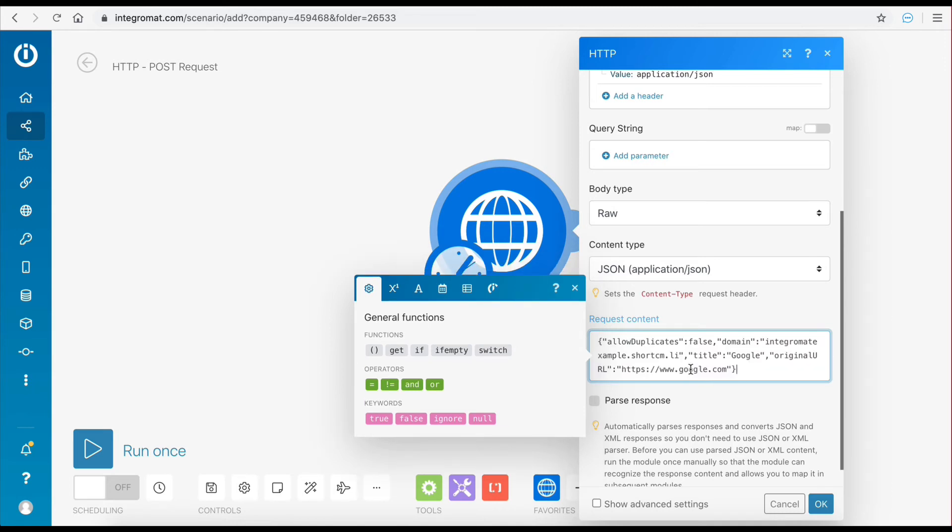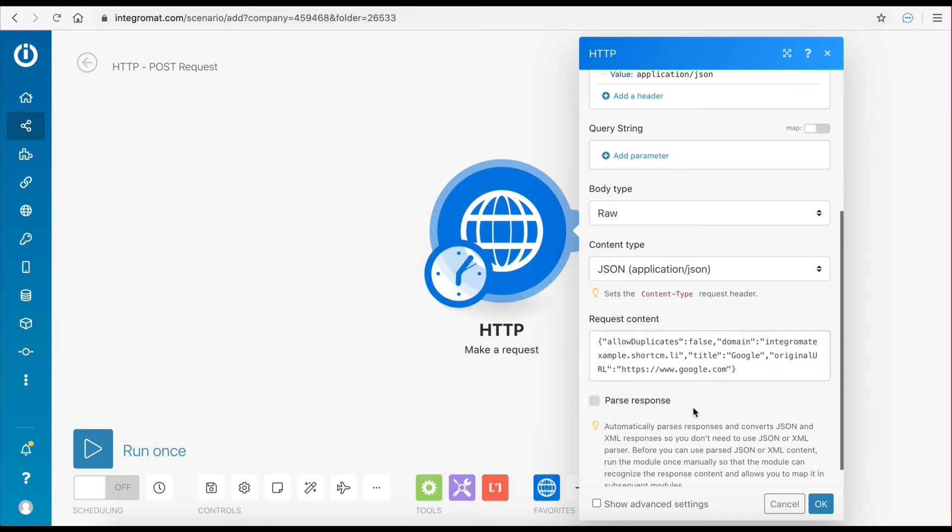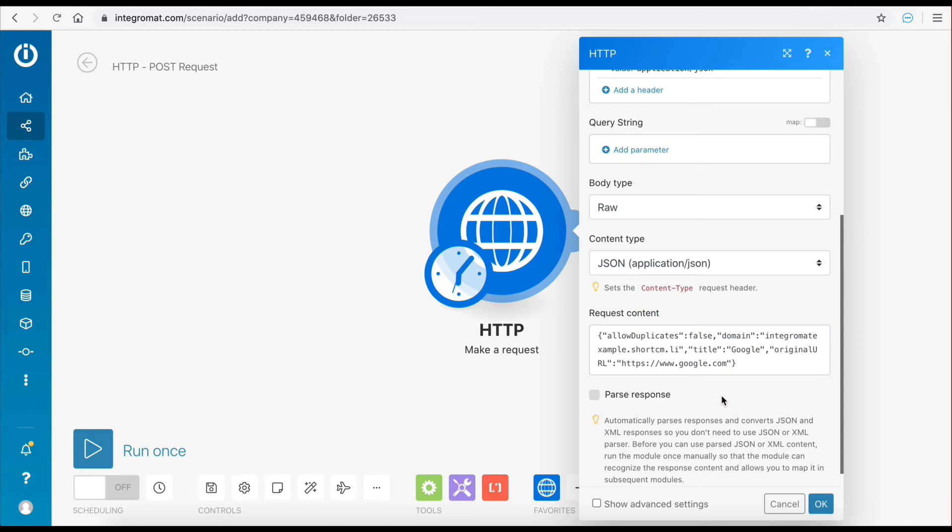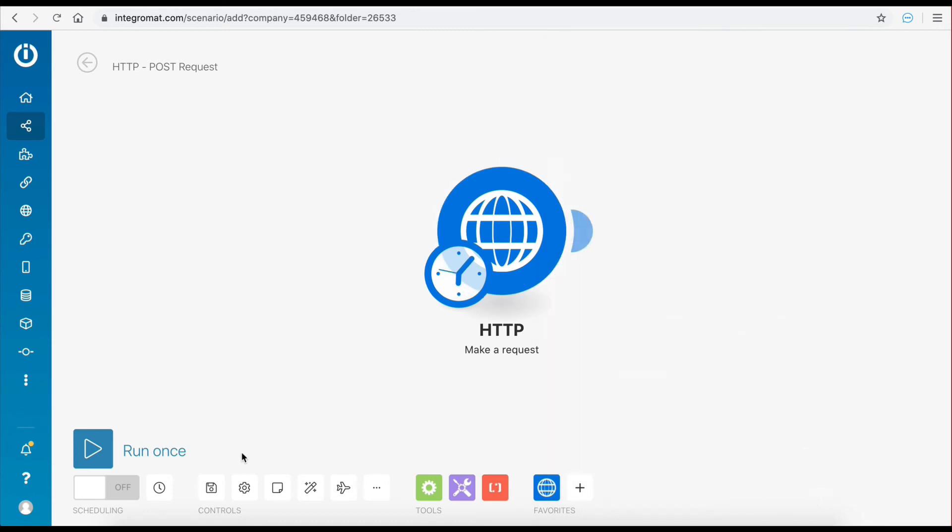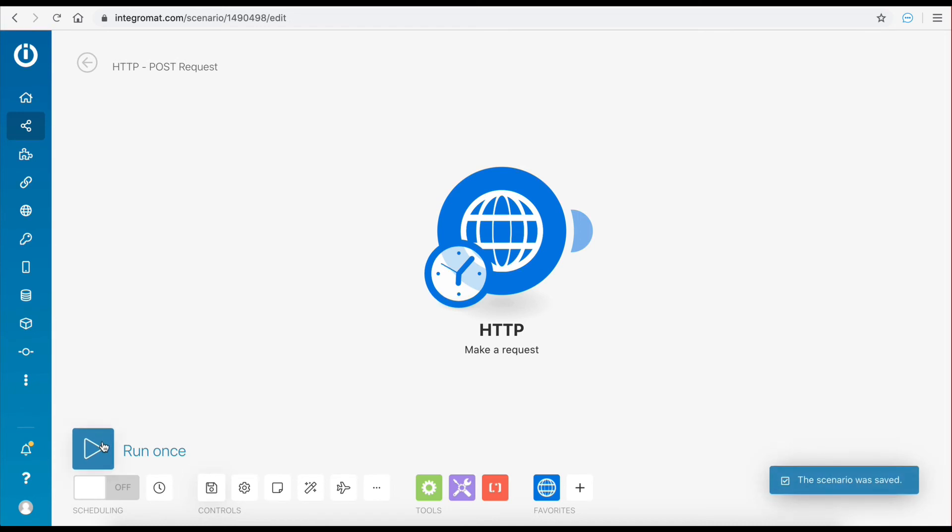The request is almost ready. The final thing to do is to make sure to select the parse response option to make sure that the response from the server is automatically converted to an IntegraMAT friendly format. Now, let's save the scenario and execute it once to see if everything works as planned. This request should create a short URL using the assigned domain that when visited should redirect the user to google.com.